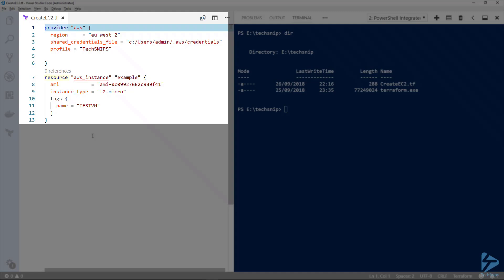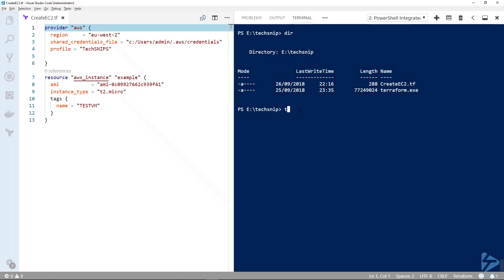The resource block defines a resource that exists within the infrastructure. It might be a physical component such as an EC2 instance. Here I've selected an AMI image which is actually a Windows 2016 server, and the instance type is a T2 micro. I've added a tag onto this VM called testvm.